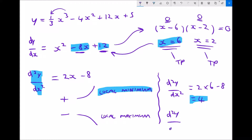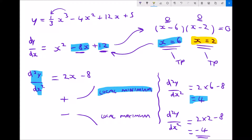Repeating for x = 2: d²y/dx² = 2(2) - 8 = 4 - 8 = -4. The second derivative is negative, which means the function is decreasing at that point, so we have a local maximum. Therefore we have a local maximum when x = 2 and a local minimum when x = 6.